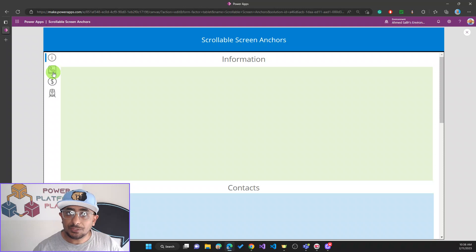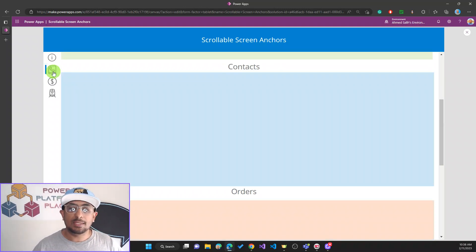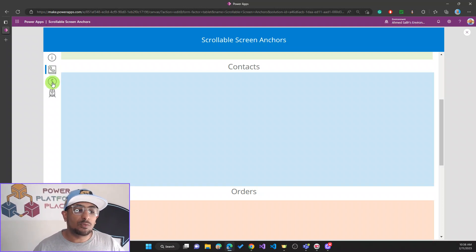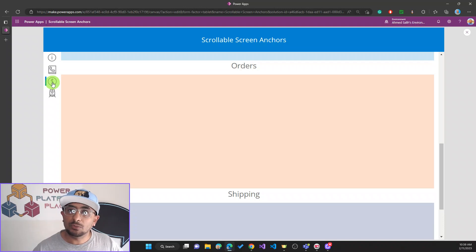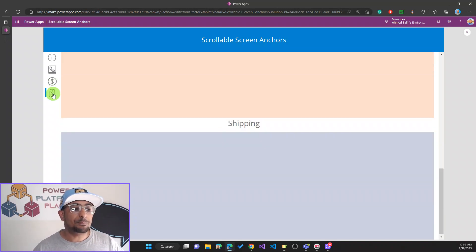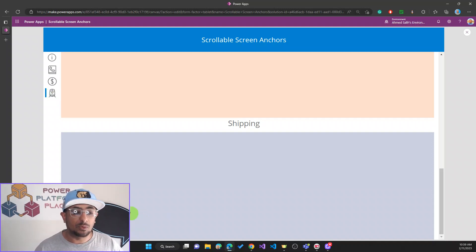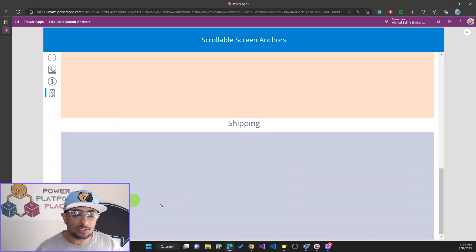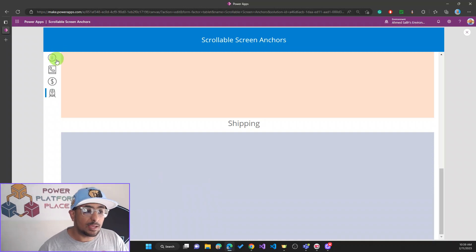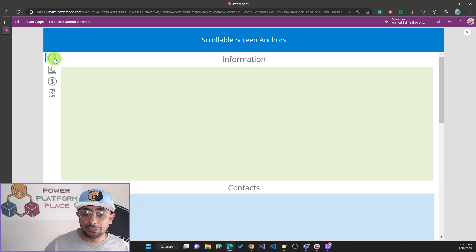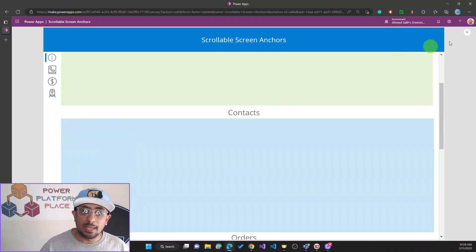The user can scroll up and down and also click on the menu items to go to different sections. If I click on Contacts, it jumps to the Contact section. If I click on Orders, it jumps to the Orders section. If I click on Shipping, it goes to the Shipping section. And I can jump back to Information again.